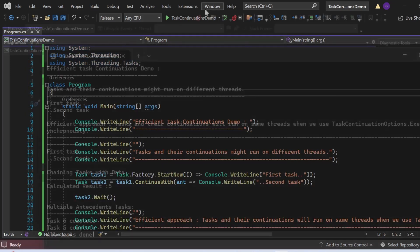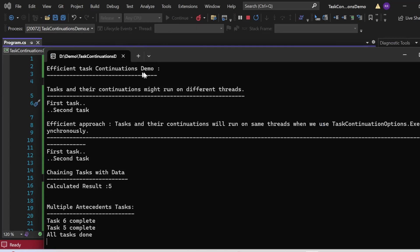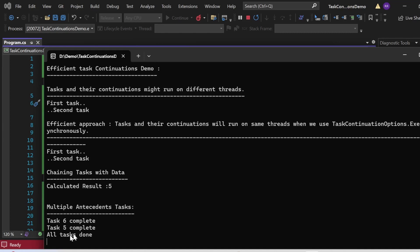Let me execute this program and show you the output. The console shows 'efficient task continuation demo'. For task and their continuation on different threads: 'first task' and 'second task' got printed. For the efficient approach using TaskContinuationOptions.ExecuteSynchronously, 'first task' and 'second task' are printed on the same thread. For chaining tasks with data, the calculated result equals 5. Finally, for multiple antecedent tasks, Task 5 and Task 6 ran concurrently, and once both completed, the continuation printed 'all tasks done'.